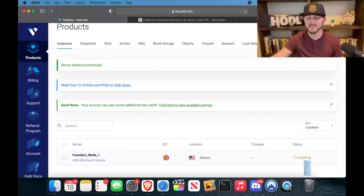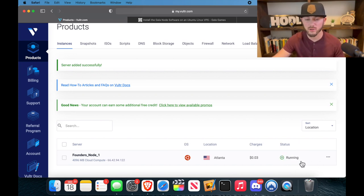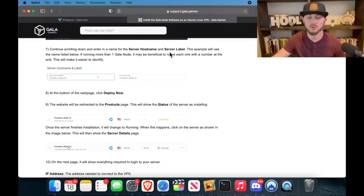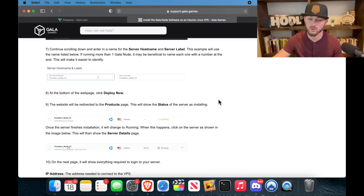All right perfect, so you can see it's installing right there, so we'll give it just a second. And once it says running, we'll be able to... boom, now we'll be able to program our stuff.